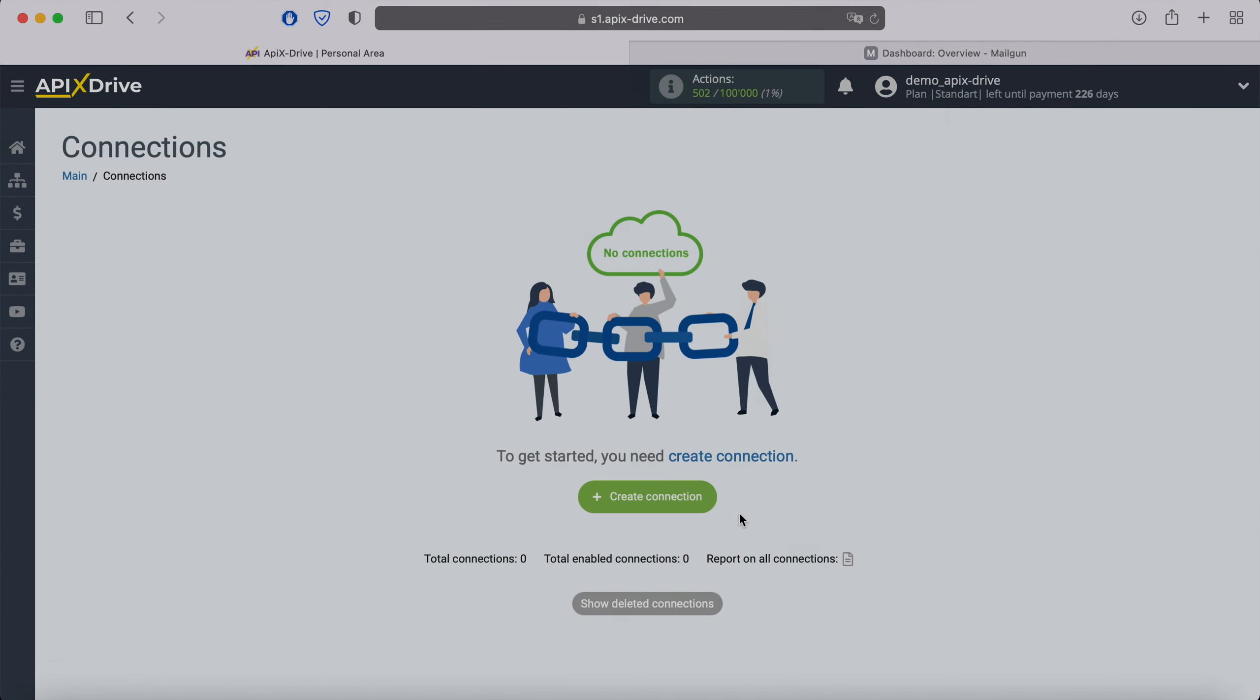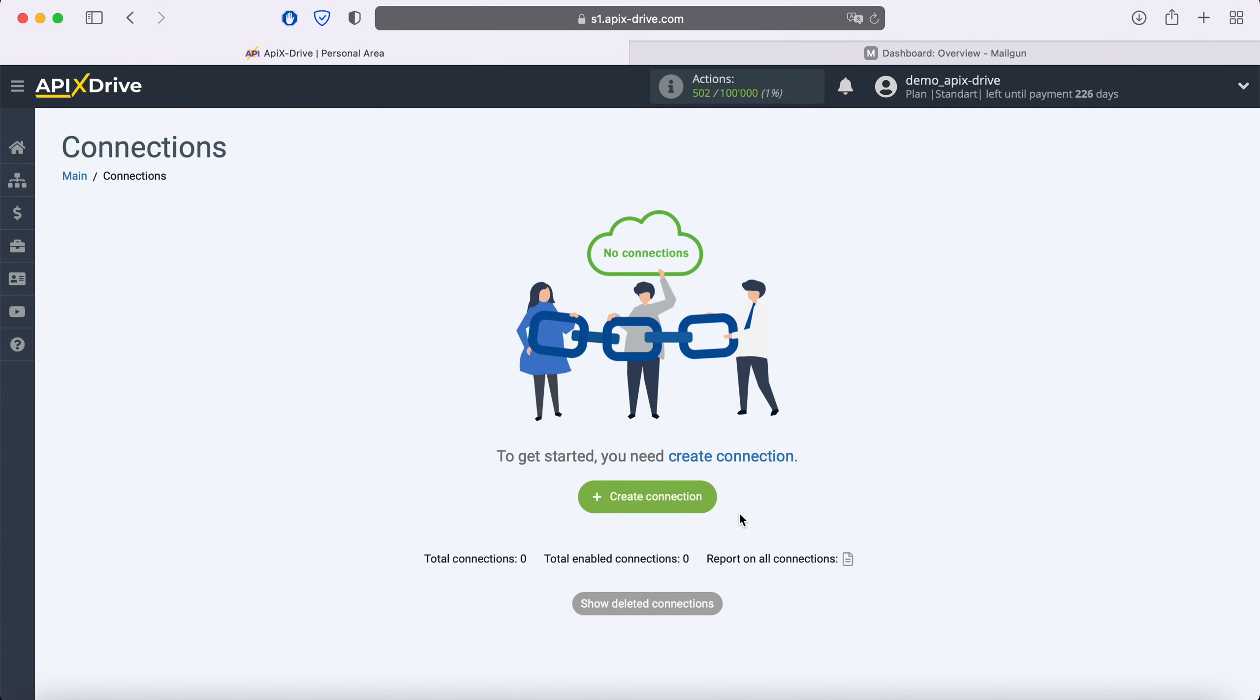Hello everyone, my name is John. Today, I will tell you how to set up uploading new leads from a Facebook advertising account to the Mailgun email service.